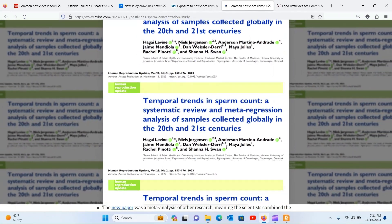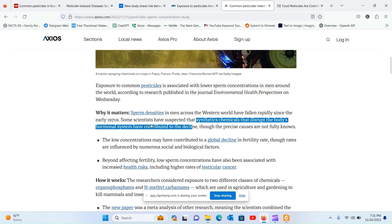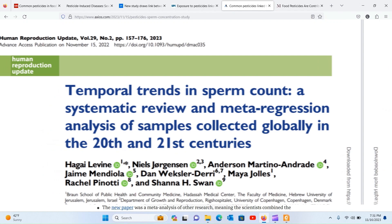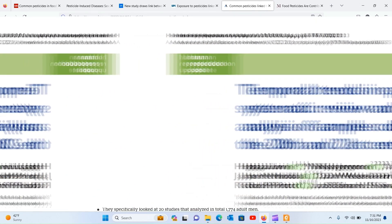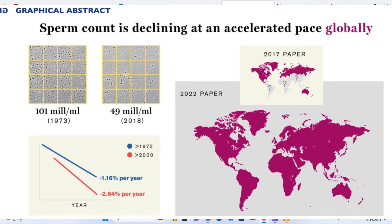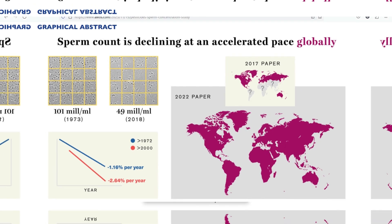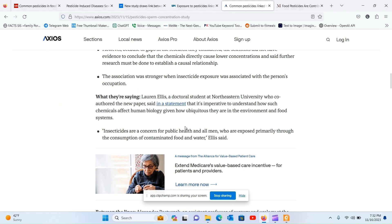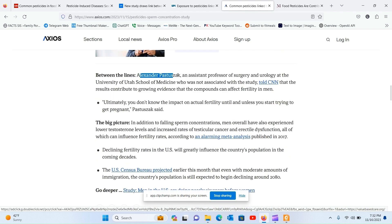The saga unfolds in the journal Environmental Health Perspectives, where Levine and co-authors embarked on a global analysis spanning the 20th and 21st centuries. Their findings paint a vivid picture of a tight correlation between the application of organophosphate and carbamate pesticides and a decline in sperm count among men — spanning South and Central America, Asia, Africa, and Europe, where these pesticides were freely applied.